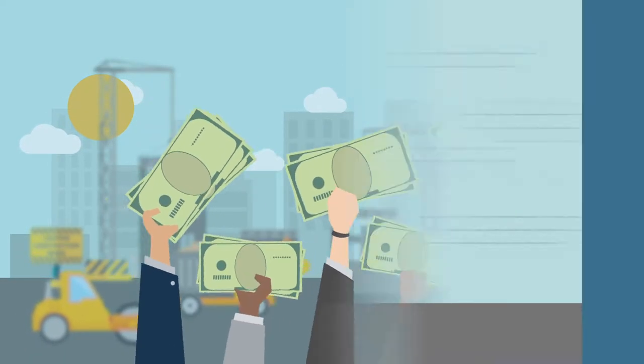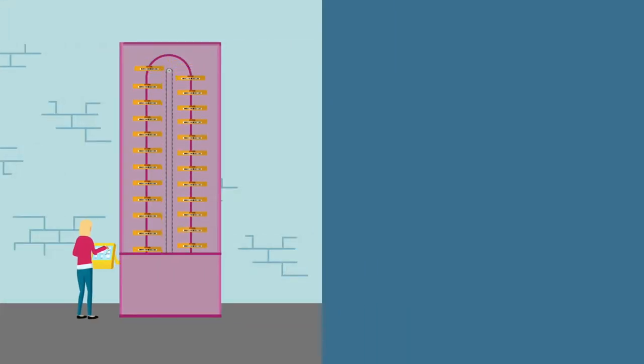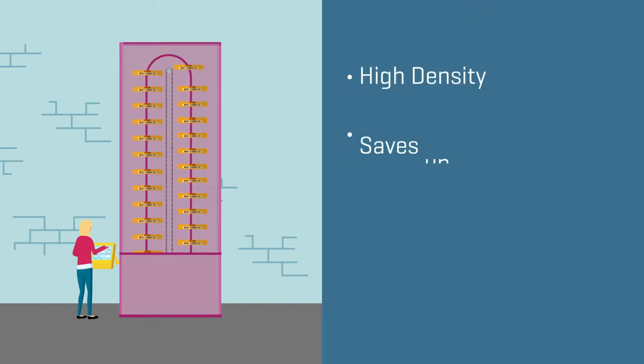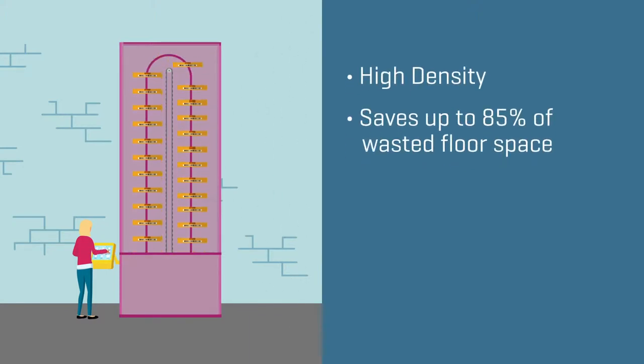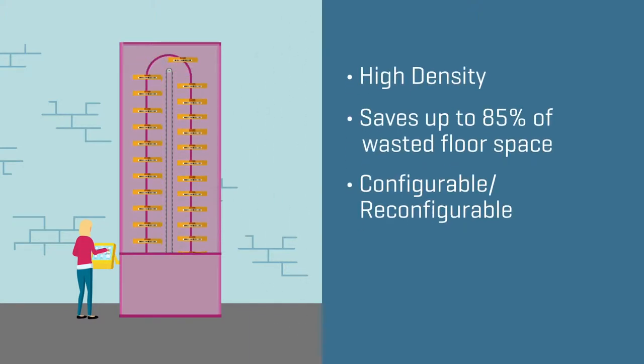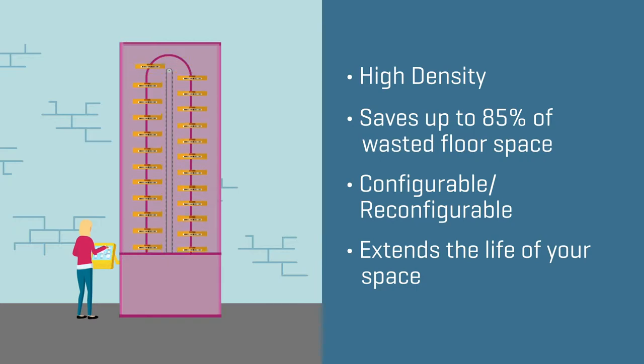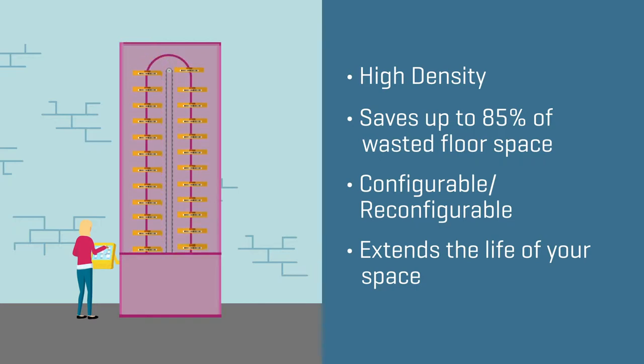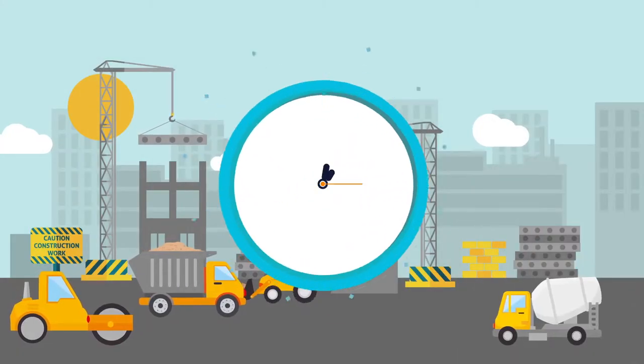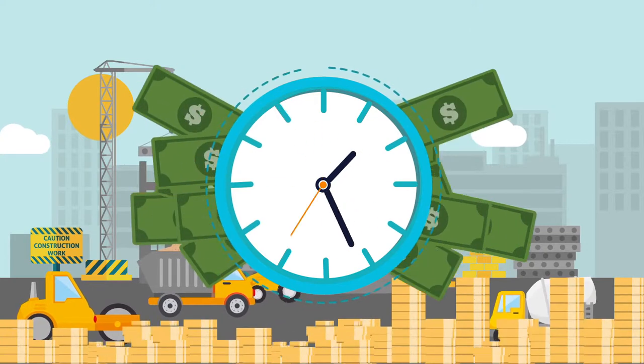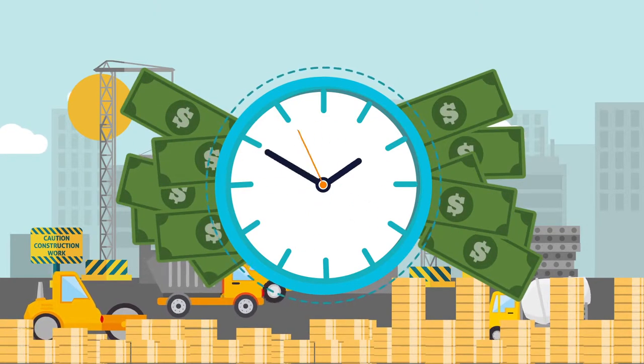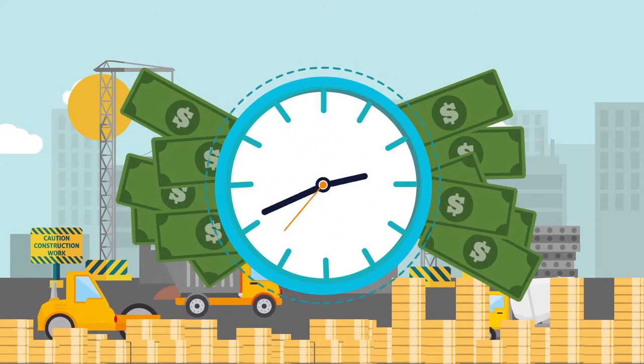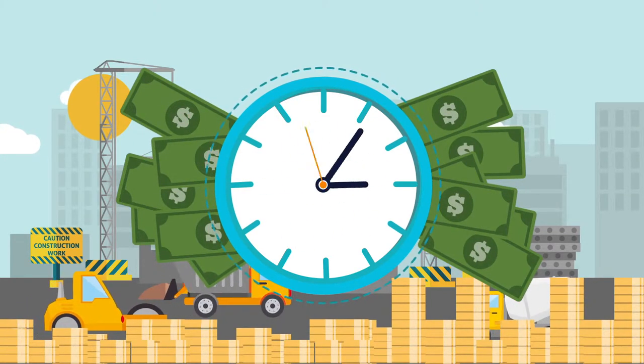On the other hand, ASRS is extremely high density and configurable to any space, meaning you can greatly extend the life of a facility that you think you've already outgrown. That also means less money spent on land or rent and less opportunity cost from things like construction.